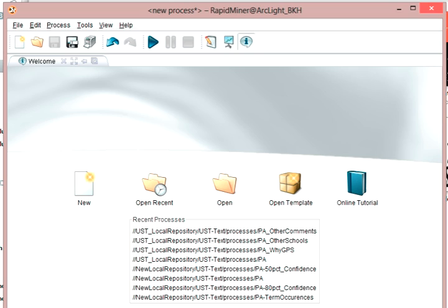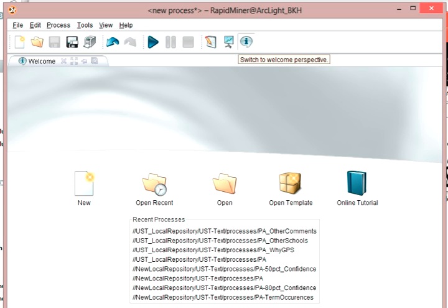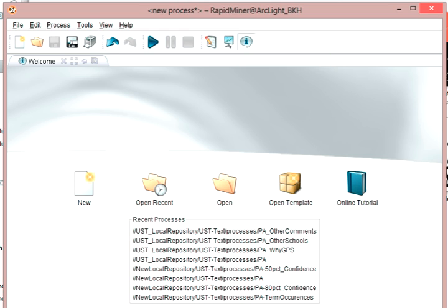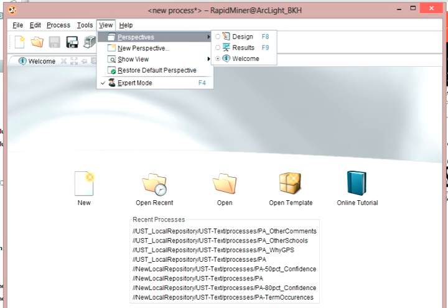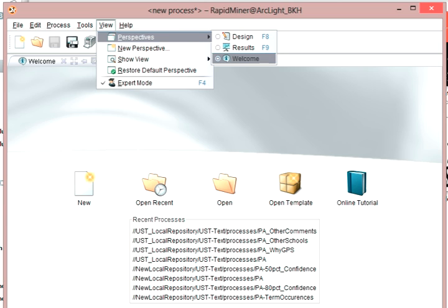Right now, I'm at the welcome perspective. This is like the home screen or the landing page whenever you open up RapidMiner. You'll remember that you can have one of three perspectives: the design perspective, the results perspective, or the welcome perspective. You can also switch by choosing View up here and choosing perspectives. You can choose design, results, or the welcome page.